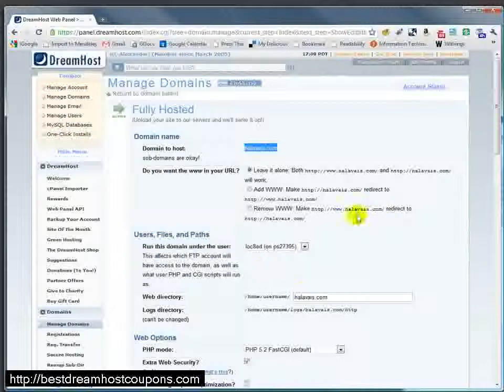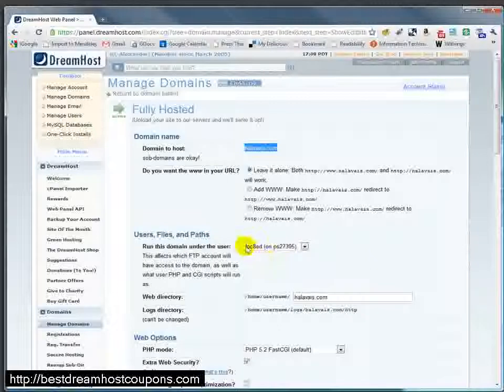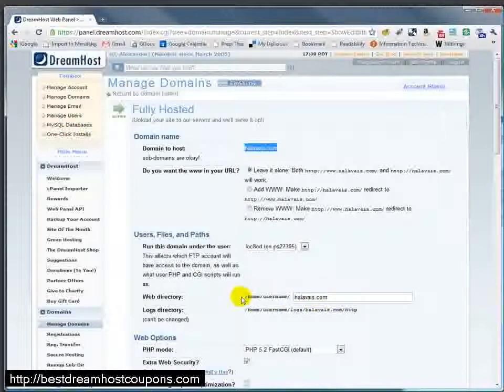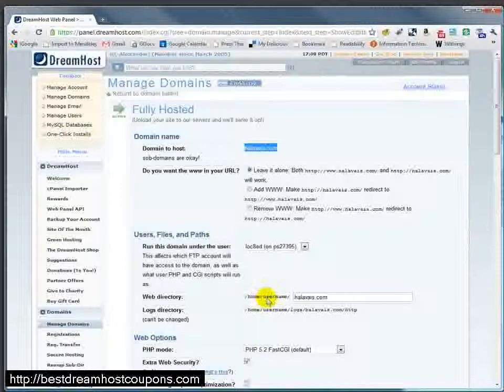So I actually have many users on this particular account, and each of them have different domains that they control. In this case, located is the user that owns this particular domain. And you'll see here that the web directory or web root is slash home slash located, because that's the username, slash halivay.com.